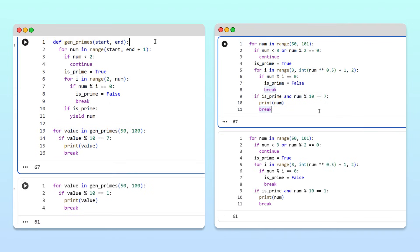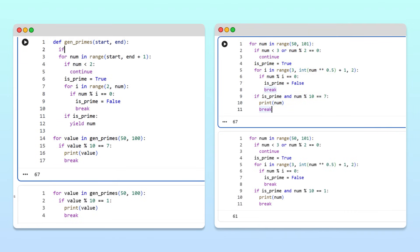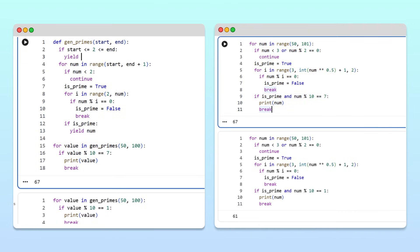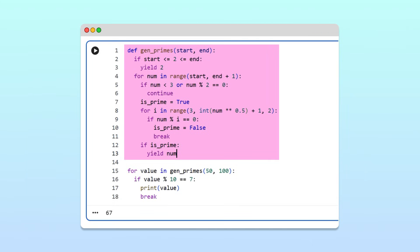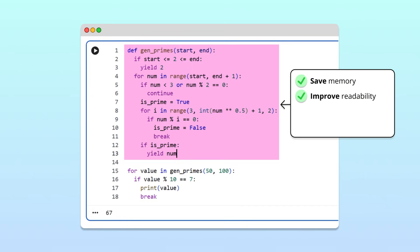With a generator, we only need to change the logic in one place. That's the power of separating production from consumption. We don't need to keep track of and update multiple copies of the same code. Awesome! Now you understand how generators can reduce memory usage and make our code more readable, modular, and easier to maintain.